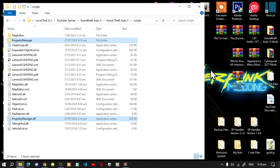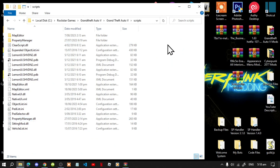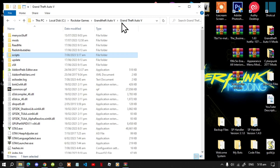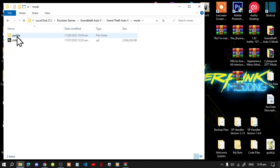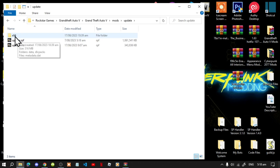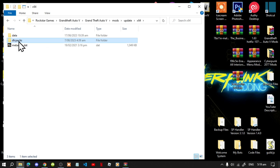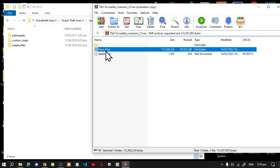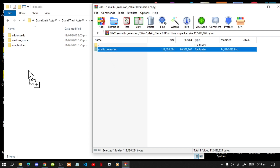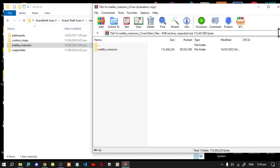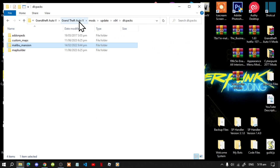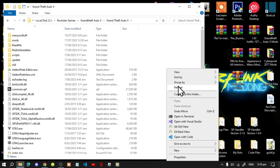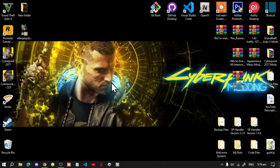Now go to your Grand Theft Auto V main folder, go to your Mods folder, then Update, then x64, then the DLC Packs folder. Open up your Malibu extract folder and go to this folder. Select it and drag it inside your DLC Packs folder. Exit out of the extract folder, go back to your GTA V main folder, right-click and refresh your game folder, then right-click and refresh your desktop.